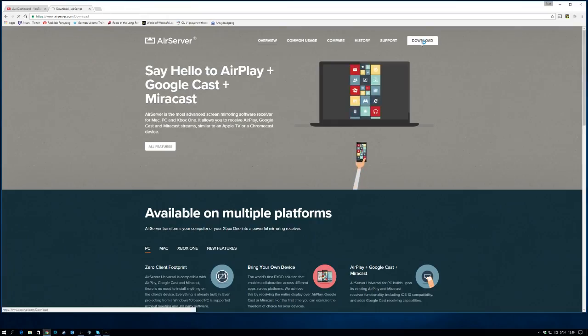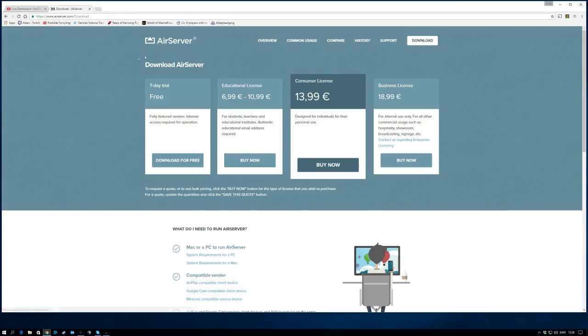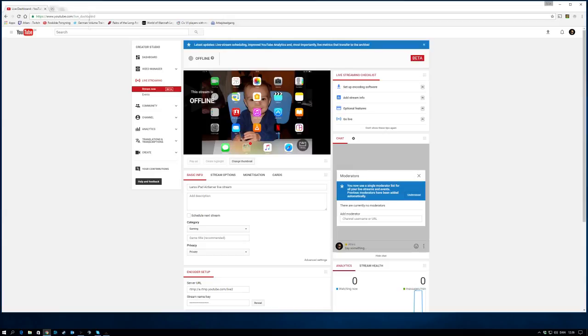You can get the AirServer download here on airserver.com, or you can follow the link in the description of this YouTube video.